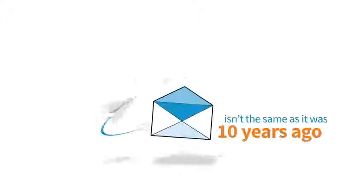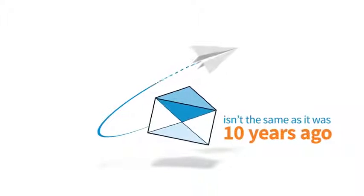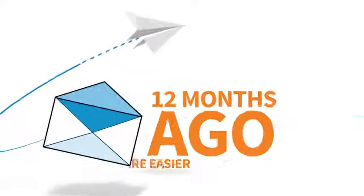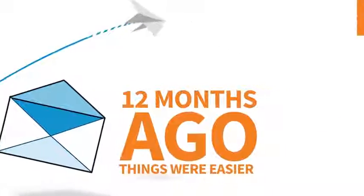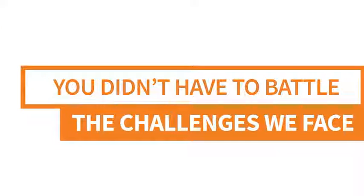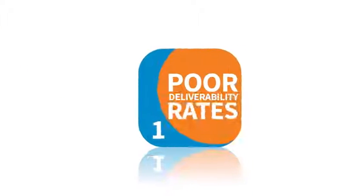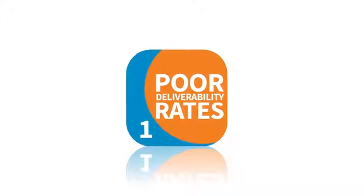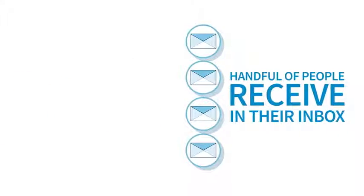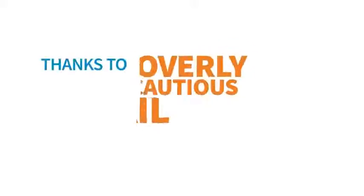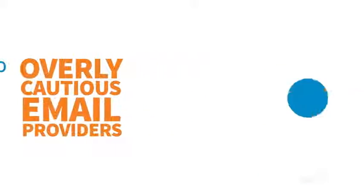Email marketing now isn't the same as it was 10 years ago. Even 12 months ago things were easier. You didn't have to battle with the challenges we face right now like poor deliverability rates and the frustration of carefully tailoring each email only to have a handful of people receive it in their inbox thanks to the overly cautious email providers.